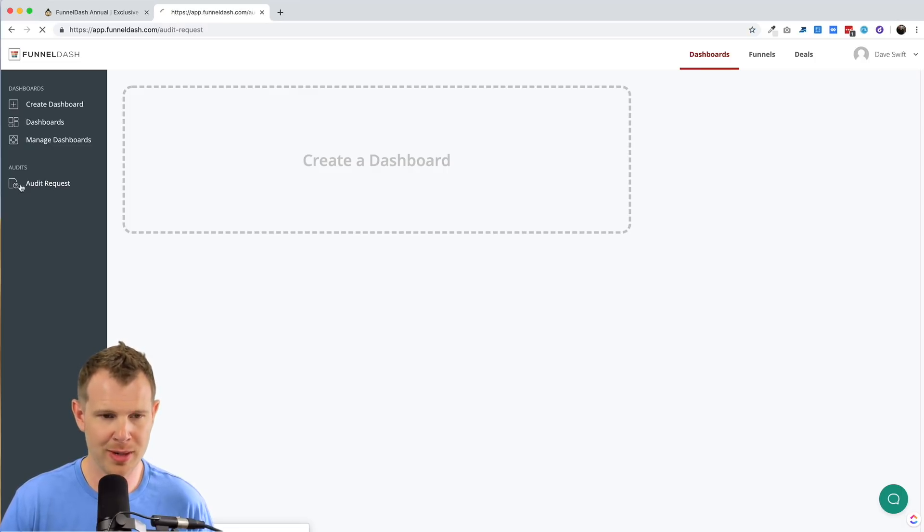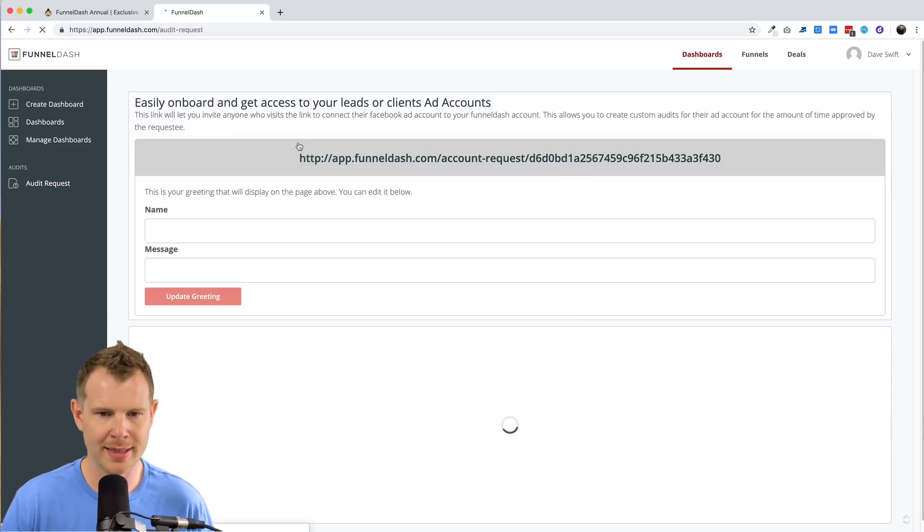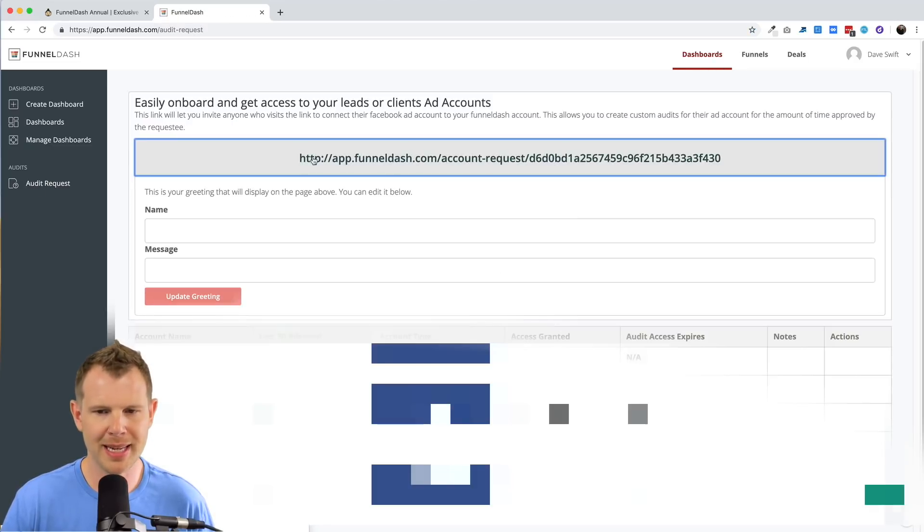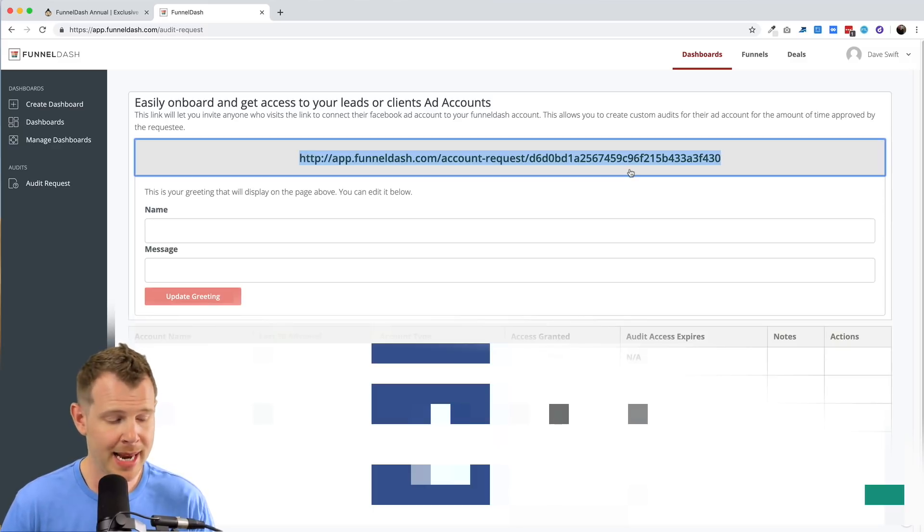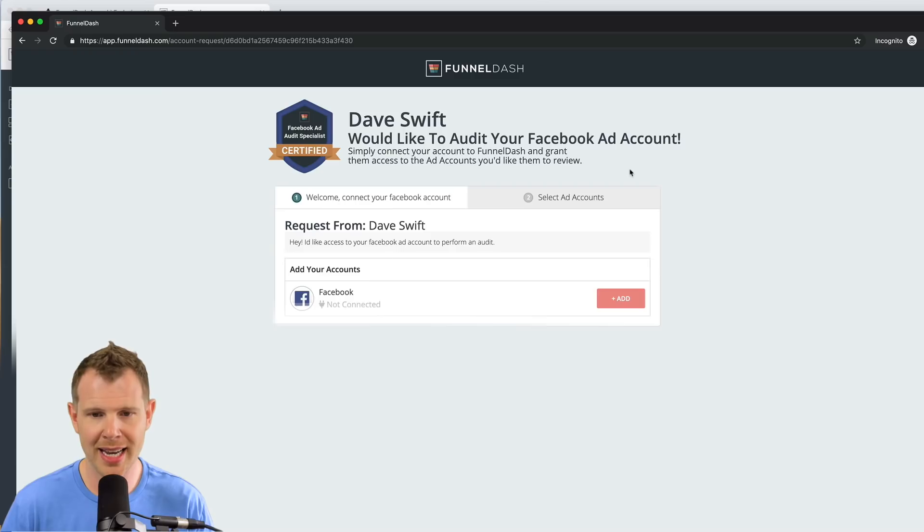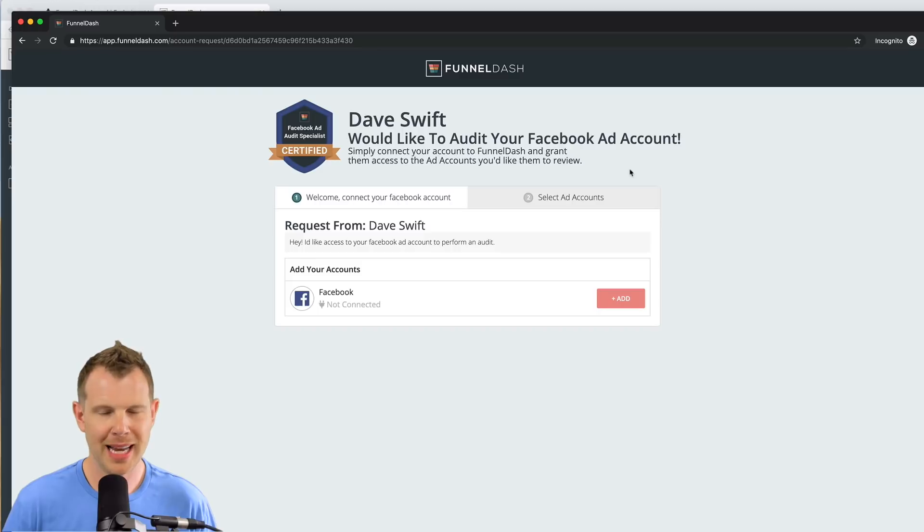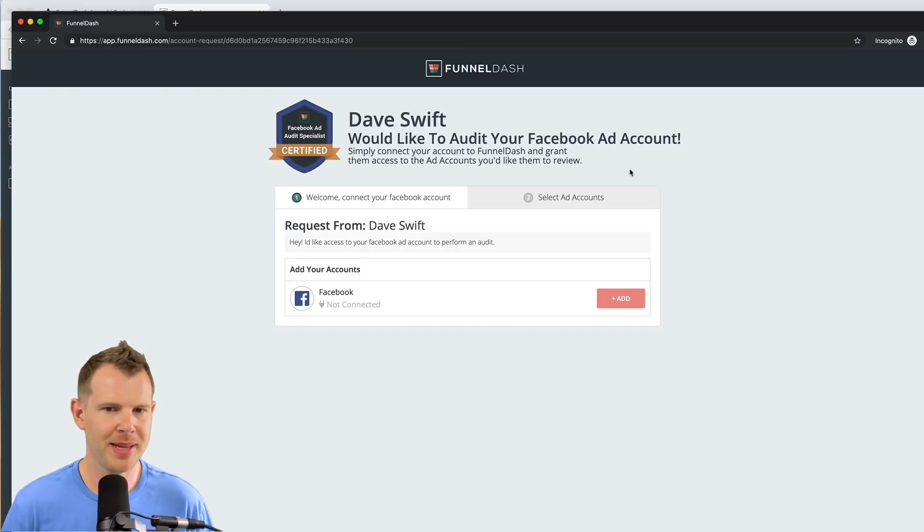If you go over here where it says audit request, you can simply copy and paste this link into messenger or an email and they can click on it and they'll see a page like this. So your client will see this and it makes it very simple for them.